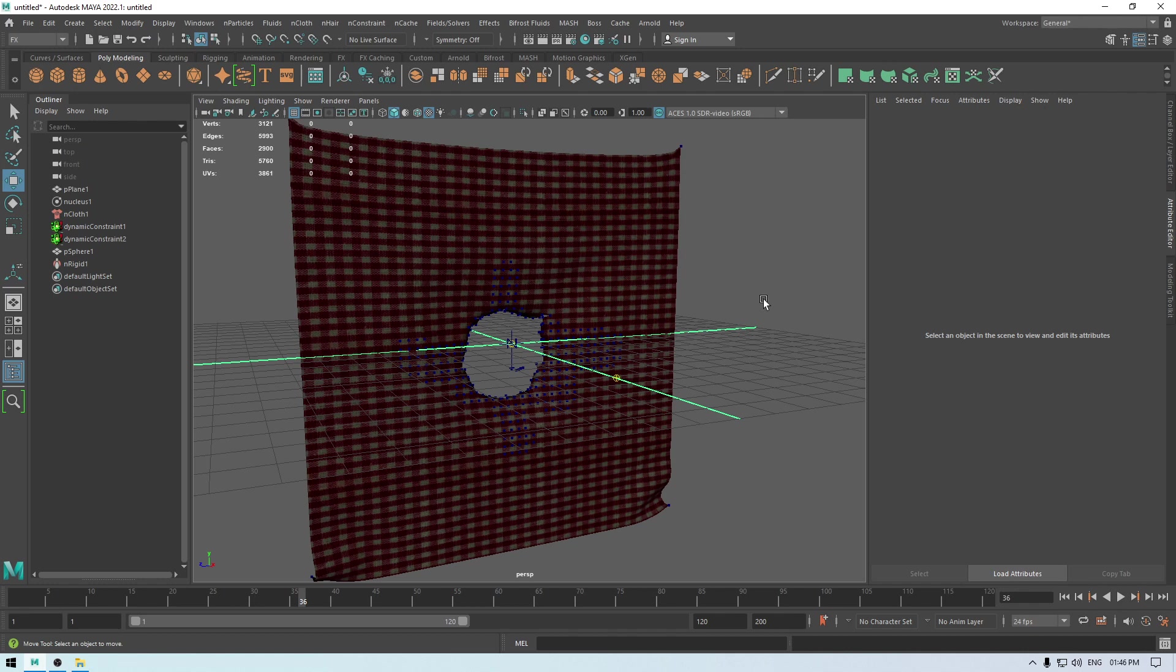And I'll be dropping the link for this texture in the description, so go check that out. And I'm also starting Introduction to 3D Modeling in Maya course for members only, so if you want to get access to that, you can consider joining the channel and taking the membership.